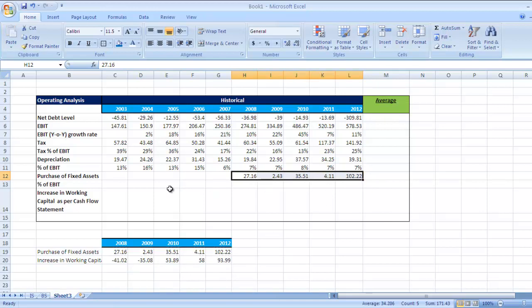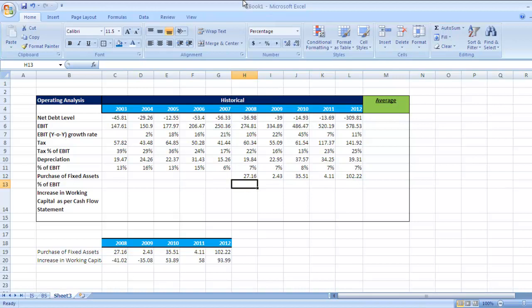Now you want to check the purchase of fixed assets in relation to EBIT. Since our calculation is going to be based on projection of EBIT and other variables, we are going to project these variables in relation to EBIT.